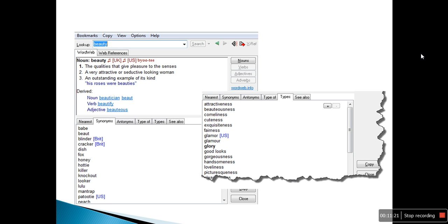We also have advice for you on how to use the dictionary. We use some tools as a writer, and I am going to teach you those tools once you join the class.